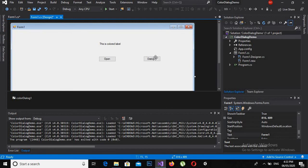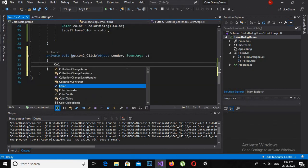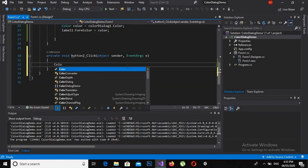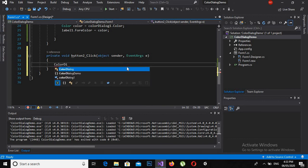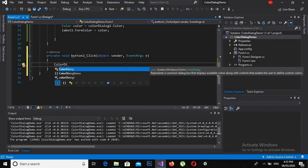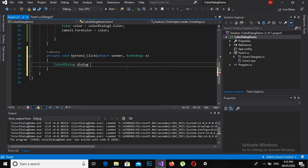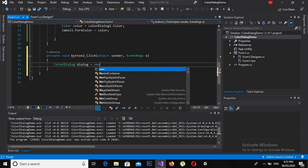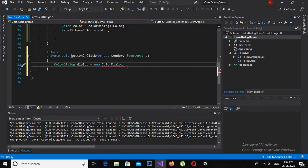Now if I double click on this, I will create: ColorDialog dialog = new ColorDialog();